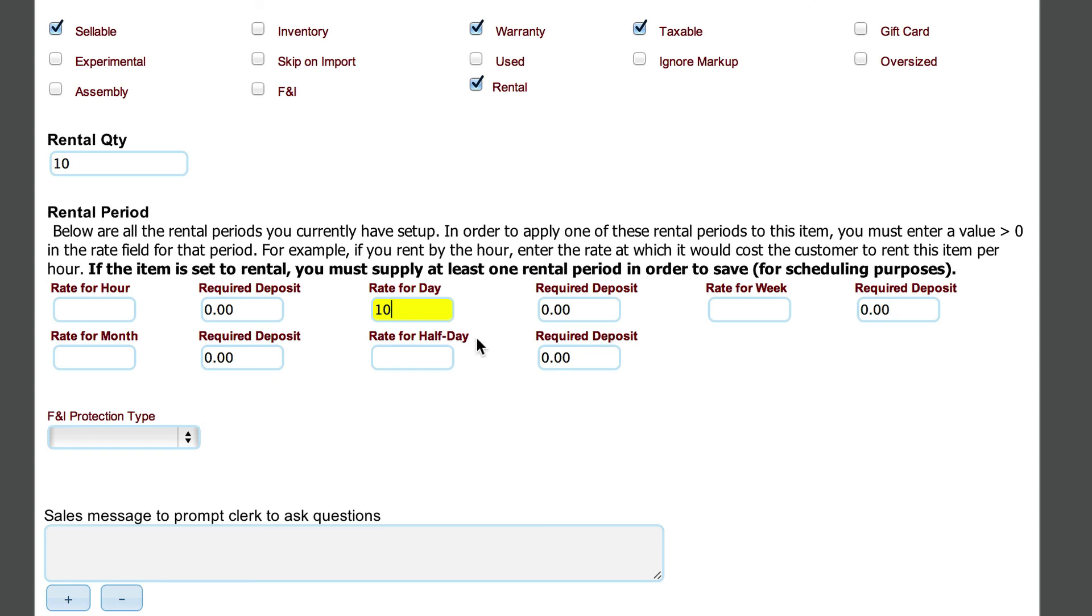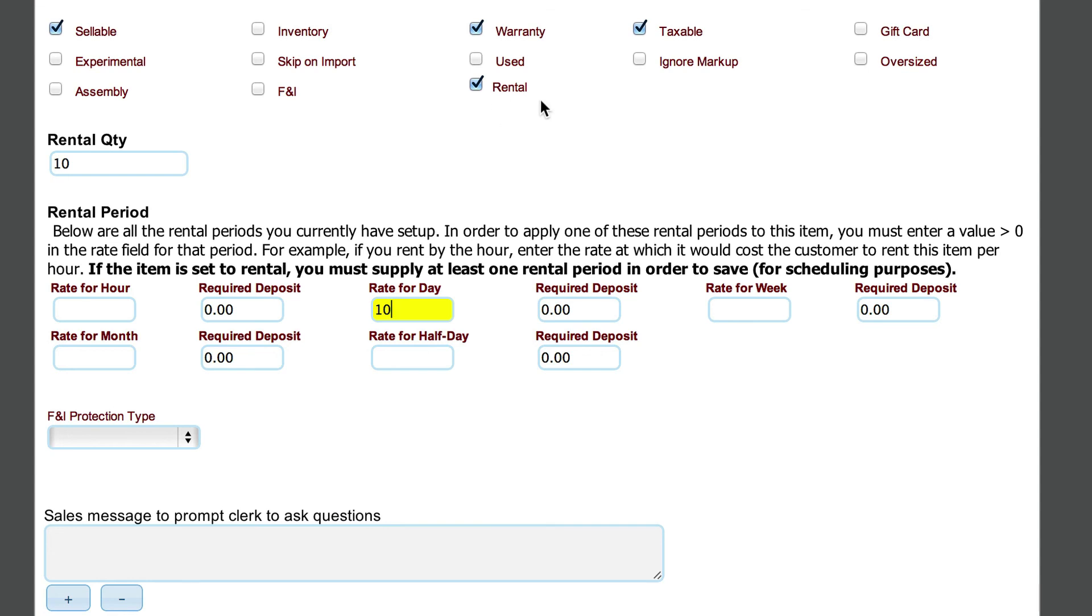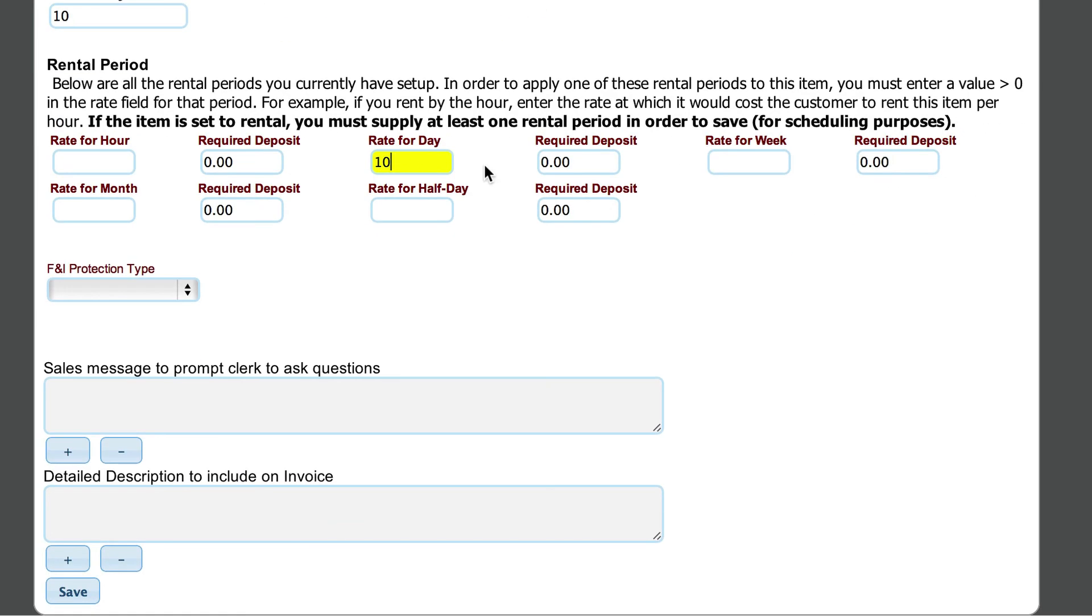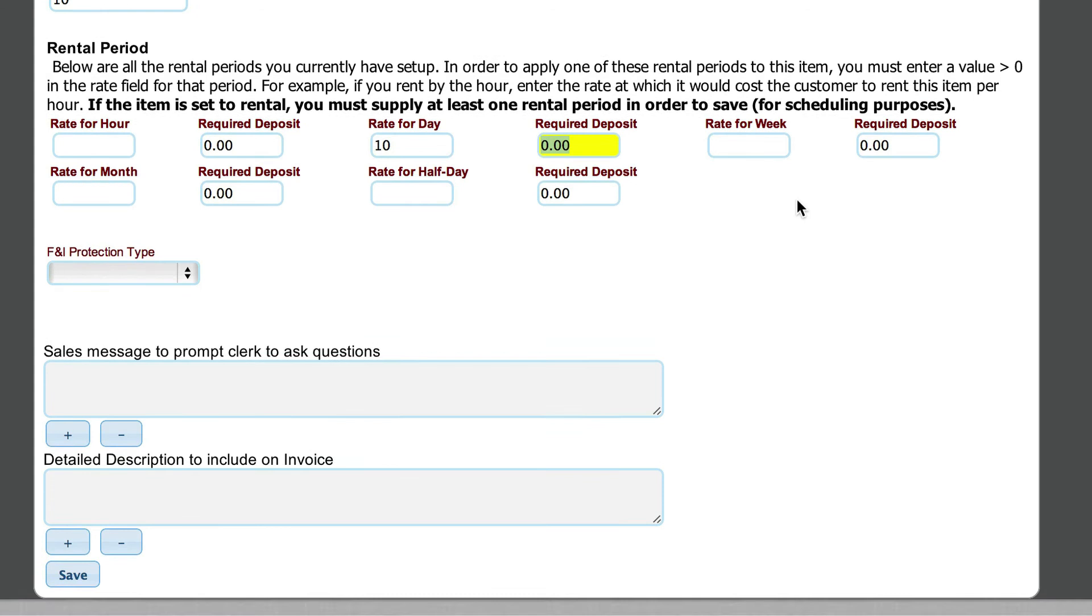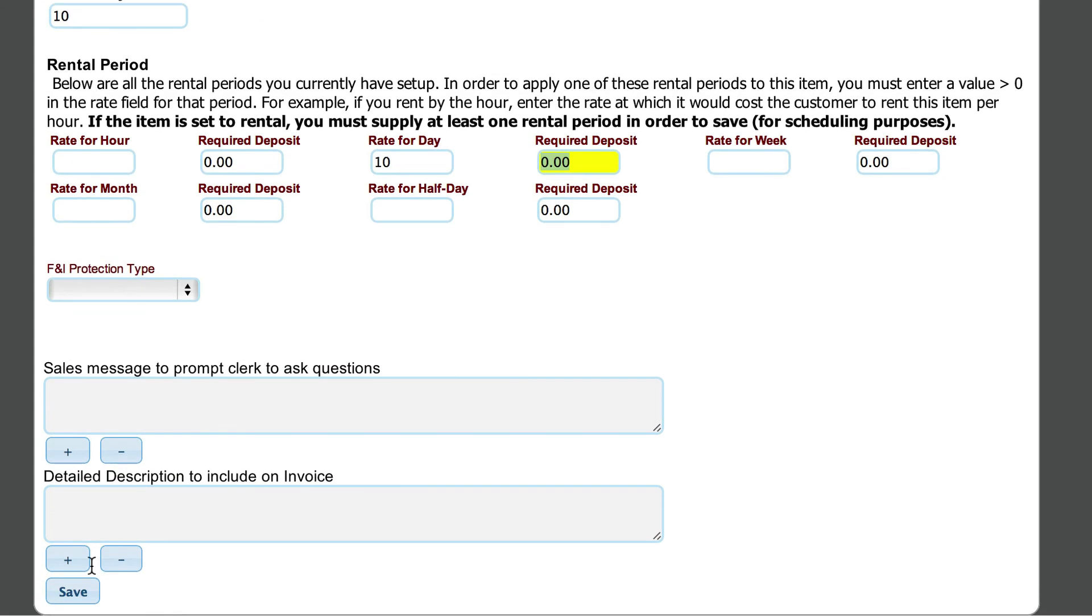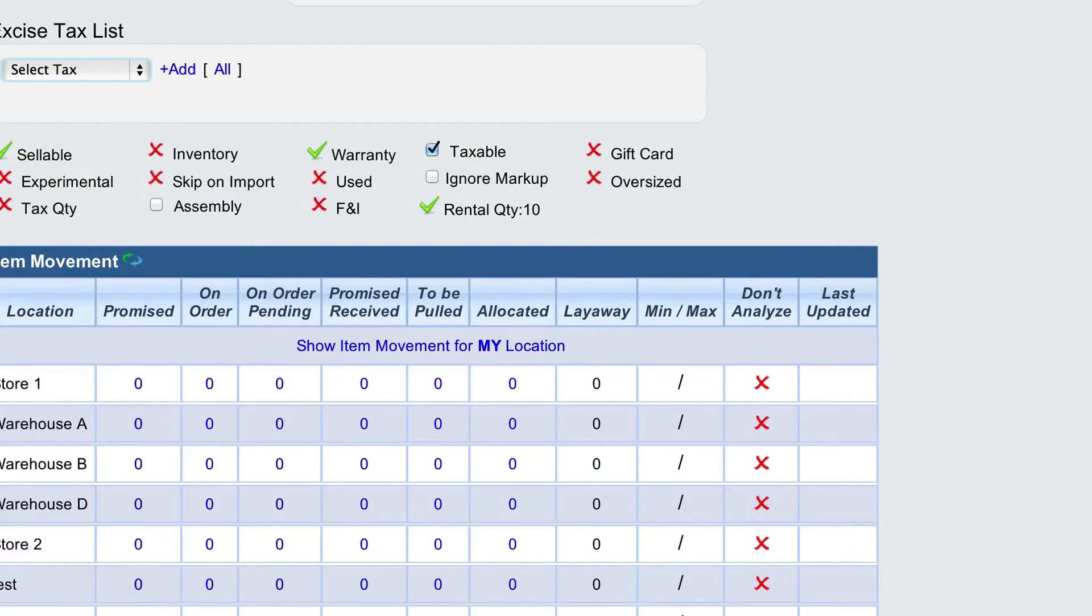So we fill this in—everything else here really isn't necessary, except that we want to make sure, and Lizzie actually does it for you when you select rental, that the inventory option is not selected. This is not an inventory item. It is selected as rental. Then fill in what you charge per hour for that particular item and hit the save button.